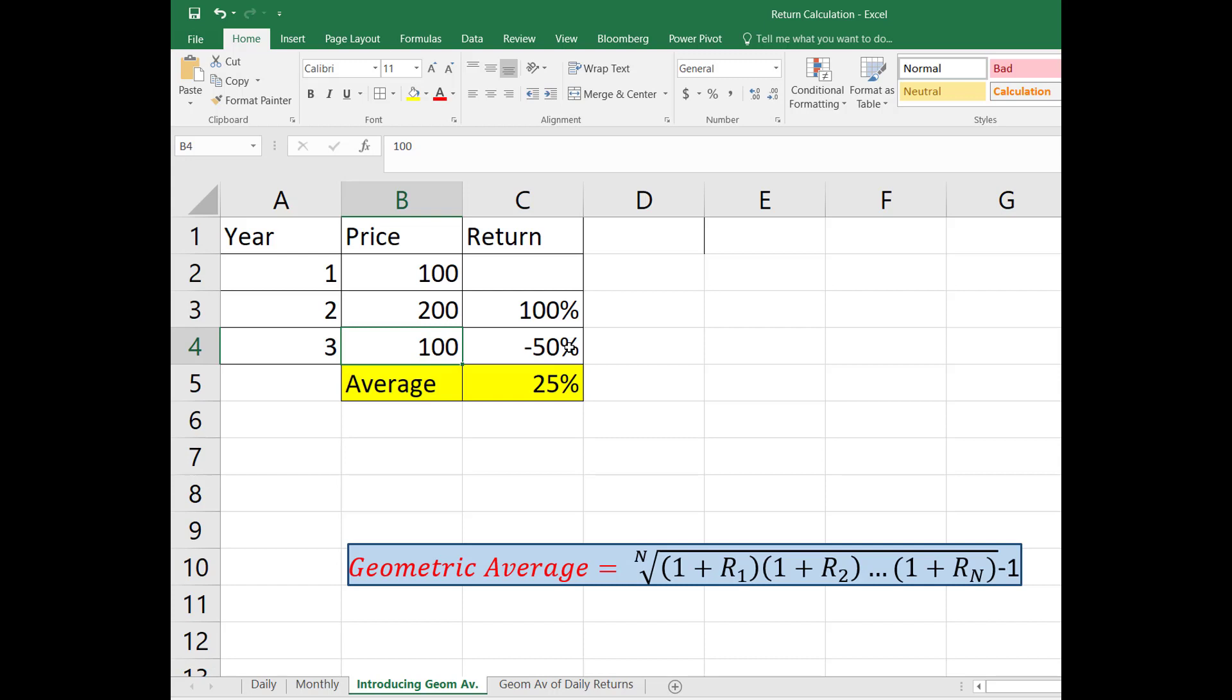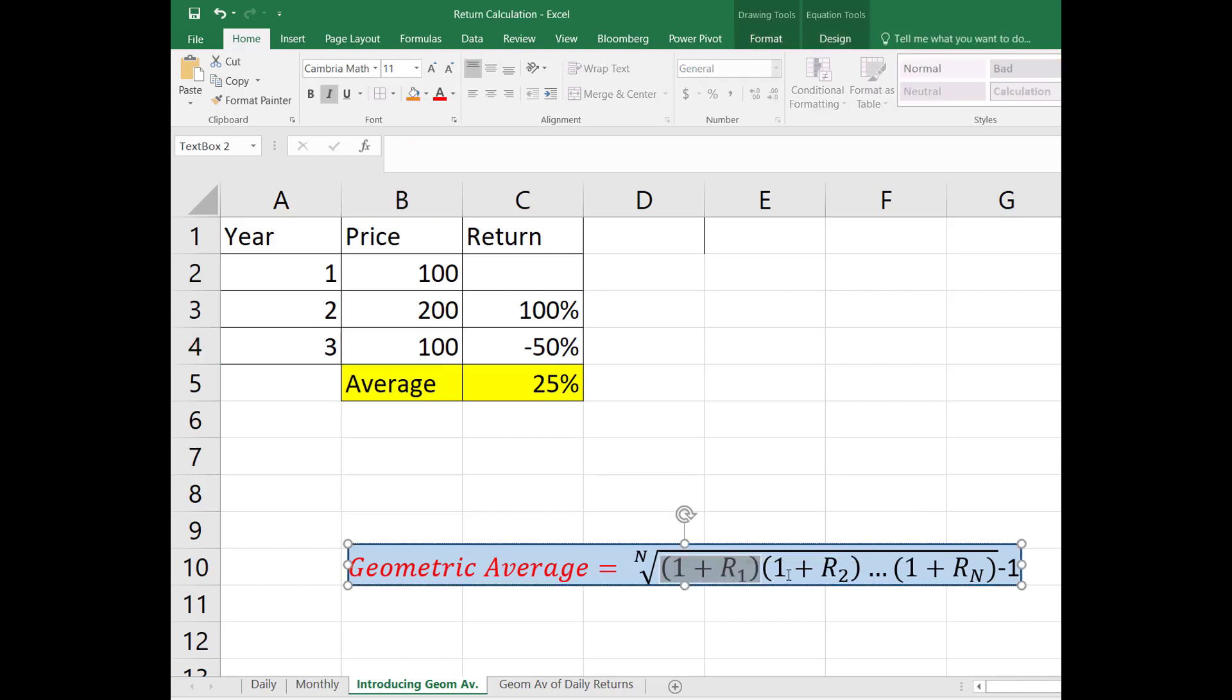So geometric return basically answers the question for what was your average compound return per year. You see the formula below, so you first add one plus to the first return and then one plus to the second return, and you multiply them all, take the root, and then subtract one.